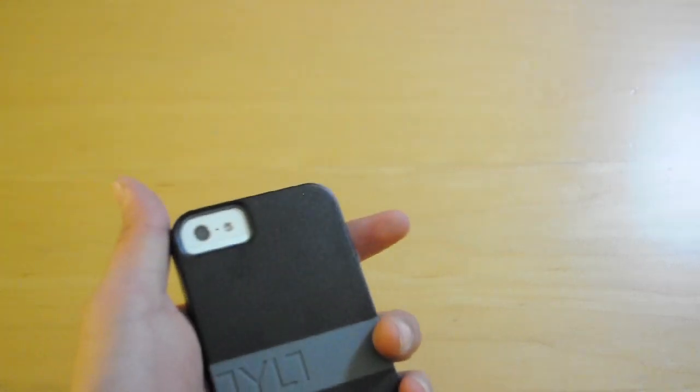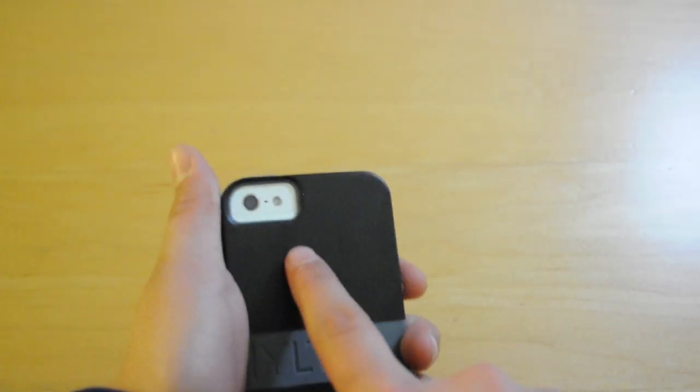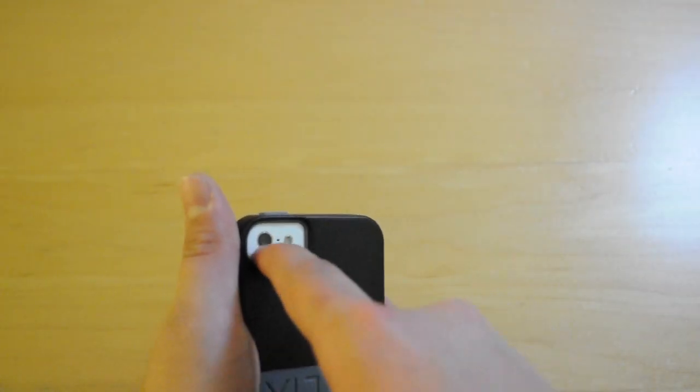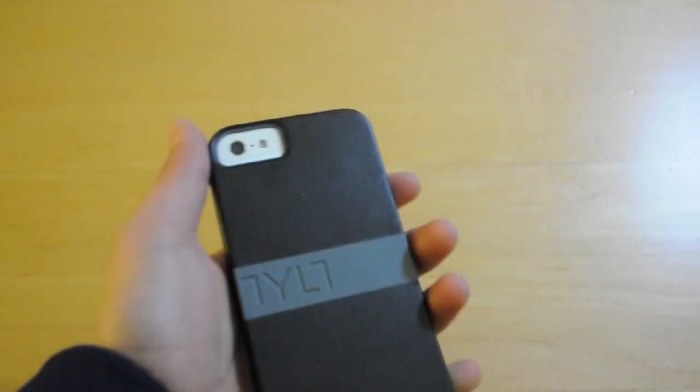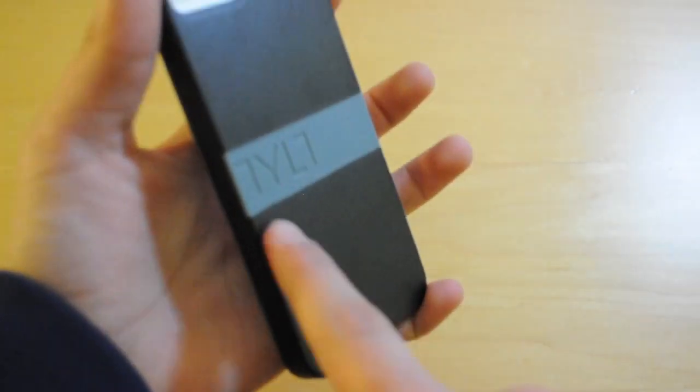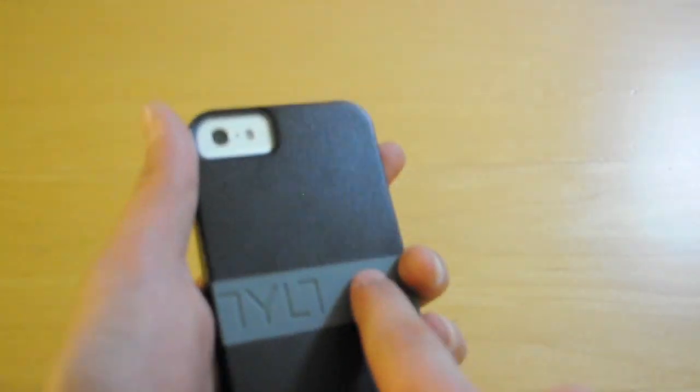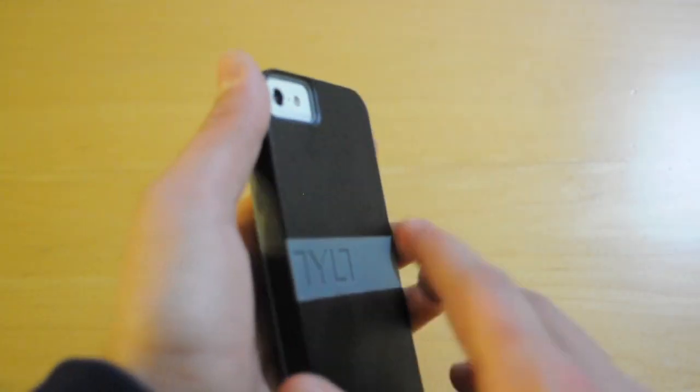Same with the on and off button, very tactile. The camera has a really nice cutout which you won't get any flashback. On the back you can see that it says Tilt.